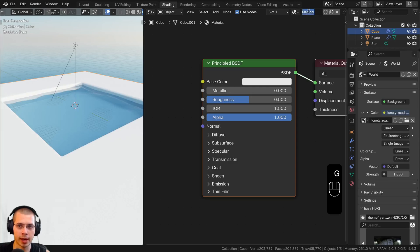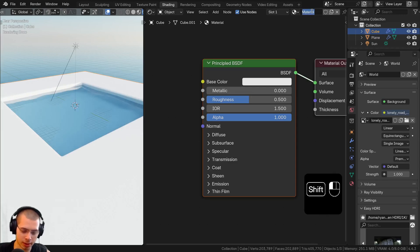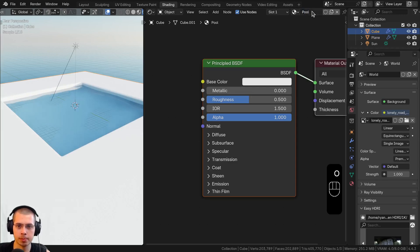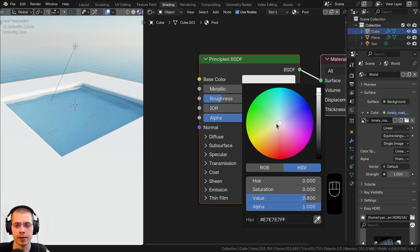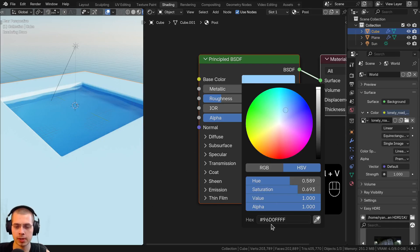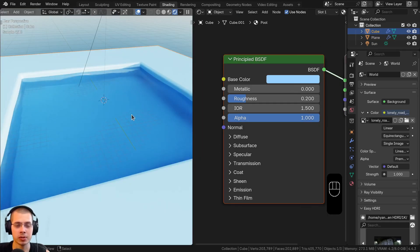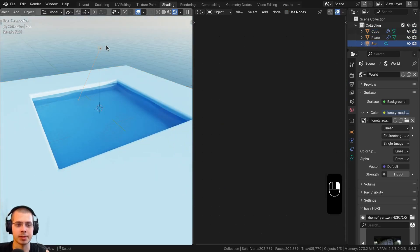I'll select the pool and add a new material called 'pool'. I'll turn the roughness down to 0.2 so it's a bit more shiny, and make it a slight blue color — the hex value is shown if you want to use the same exact color. Now I'll show you how to set up the caustics, because right now you can't see any even though light is shining through the water.